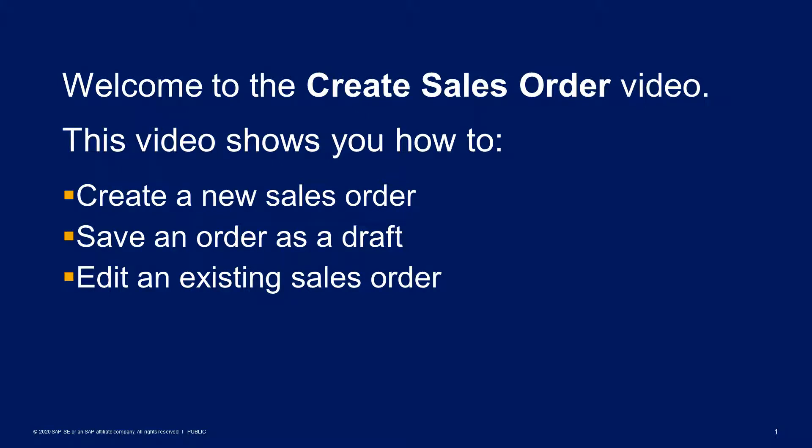Welcome to the Create Sales Order video. This video shows you how to create a new sales order, save an order as a draft, and edit an existing sales order.